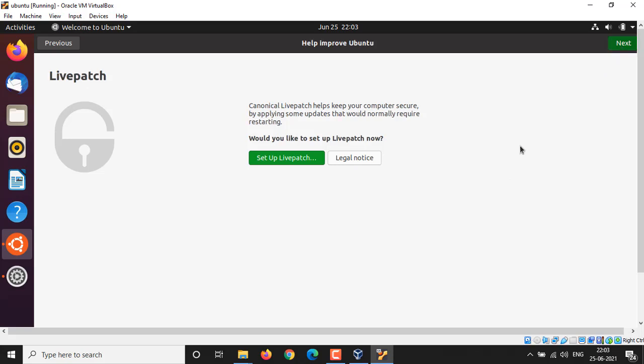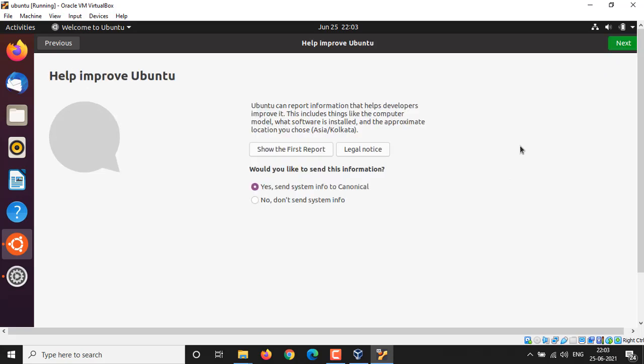Click on Next. Here it asks your permission to collect some analytical data which will be used to improve Ubuntu. Things like your hardware info, the list of software you install, and your approximate location will be collected. Select Yes if you want to, No if you don't want to share your data. I'm going to set it Yes because the community can get benefit from it. Click on Next.